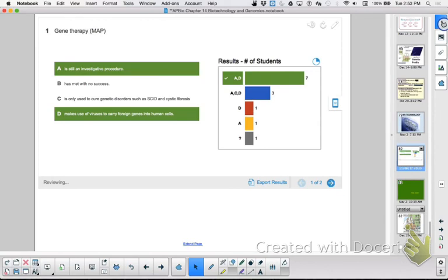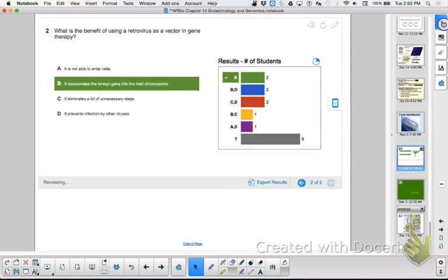Gene therapy is still an investigative procedure. It makes use of viruses to carry foreign genes into a human cell — that is true — and it has met with some success. What is the benefit of using a retrovirus as a vector in gene therapy? If you use a retrovirus, it takes the RNA version you gave it and uses its own reverse transcriptase to convert that RNA to DNA, then uses integrase to insert it into the host cell chromosome. So you're using the virus's normal replication procedures to basically be a little microgenetic engineer and fix your cells. That's the benefit of a retrovirus.